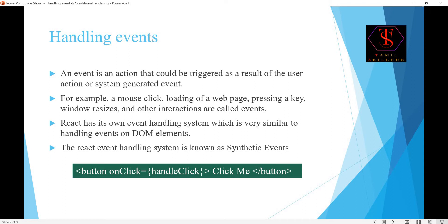In React, we use synthetic events. You can handle events like onClick, mouse click, website load event, keyboard press event, and we can also resize the window to a small screen. We can use functions to handle and pass these events.